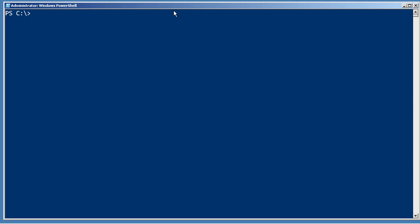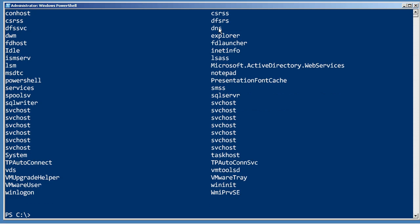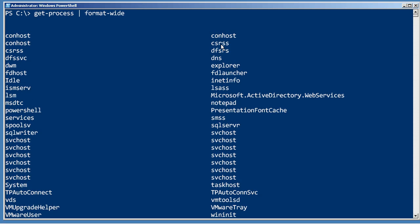Format-Wide is probably the simplest of the three major PowerShell formatting commandlets. We run Get-Process and pipe that to Format-Wide. It's just a simple two-column list.